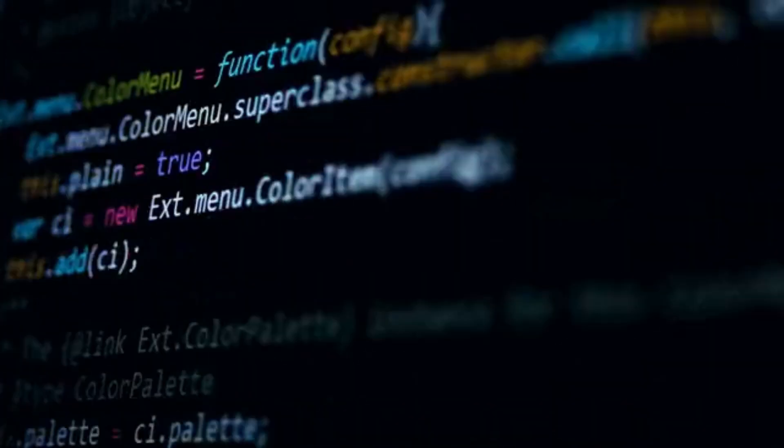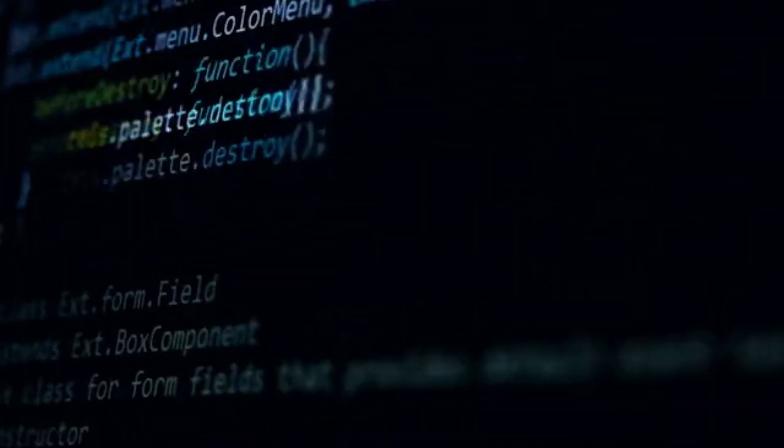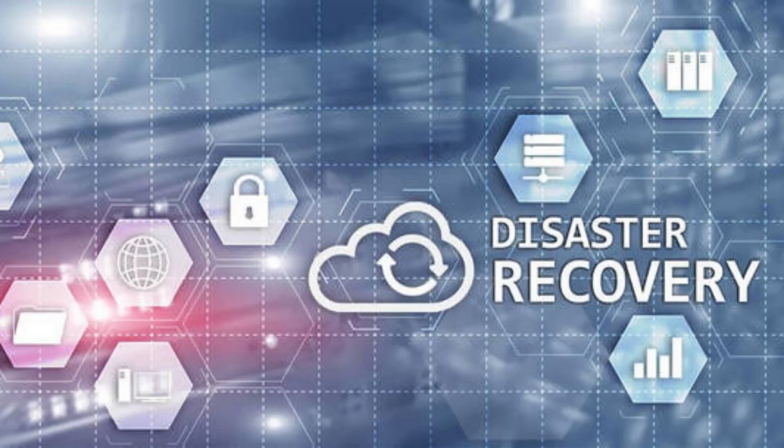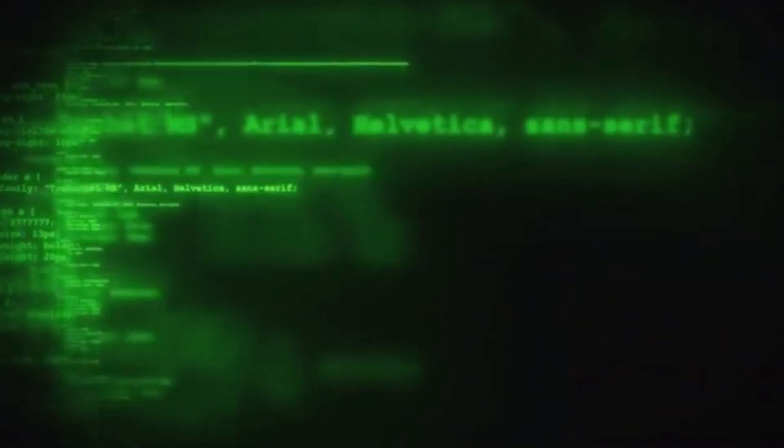6. Backup and Disaster Recovery. Regularly backup your data and test your disaster recovery plan. In the event of a breach or data loss, having a well-defined recovery strategy can minimize downtime and data loss.